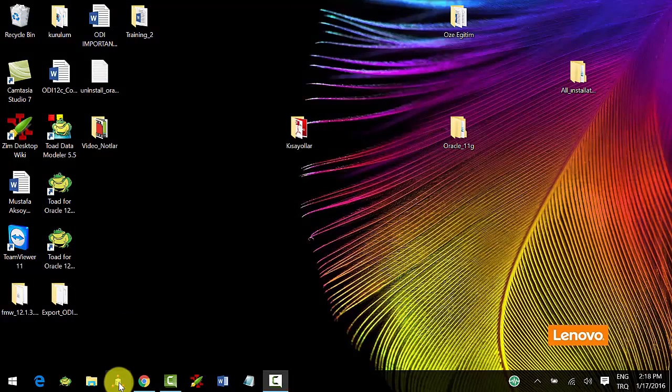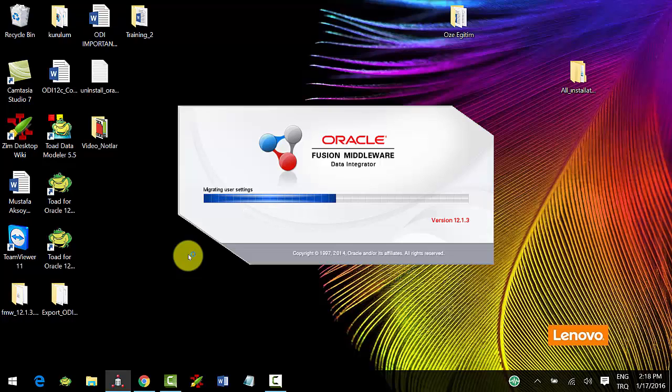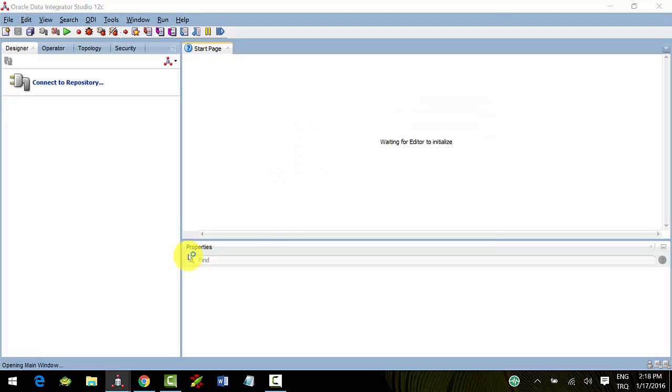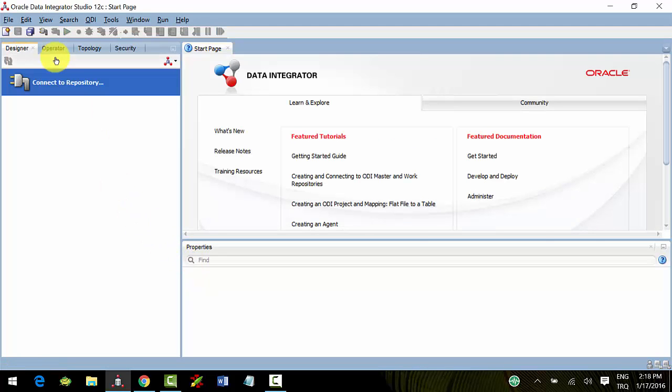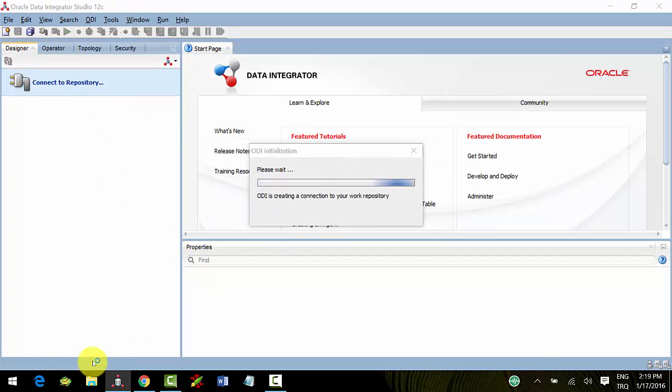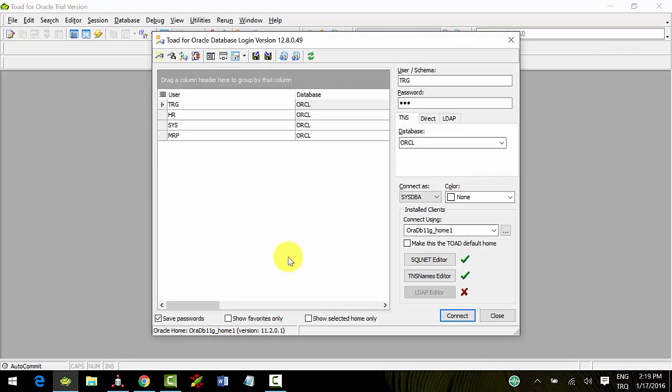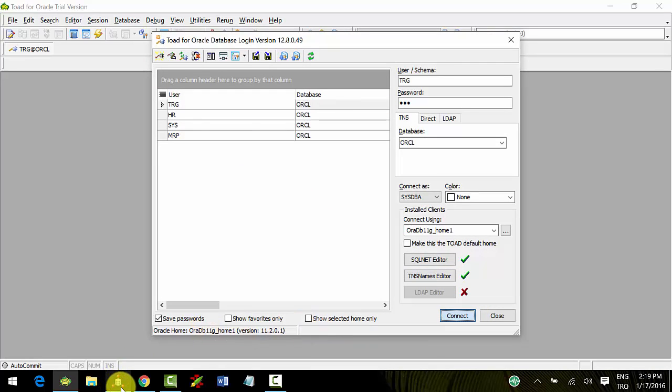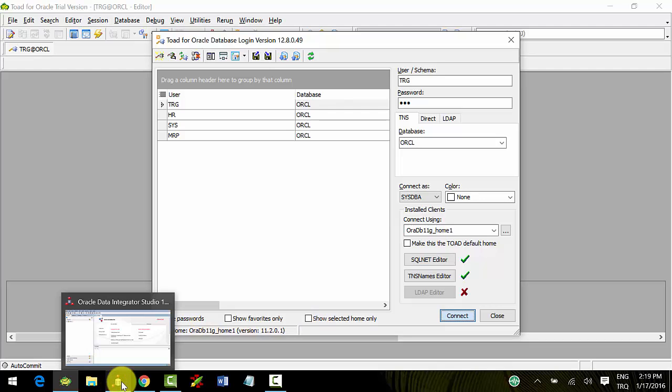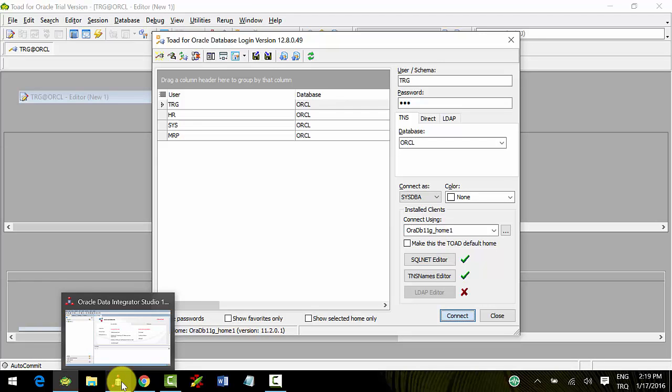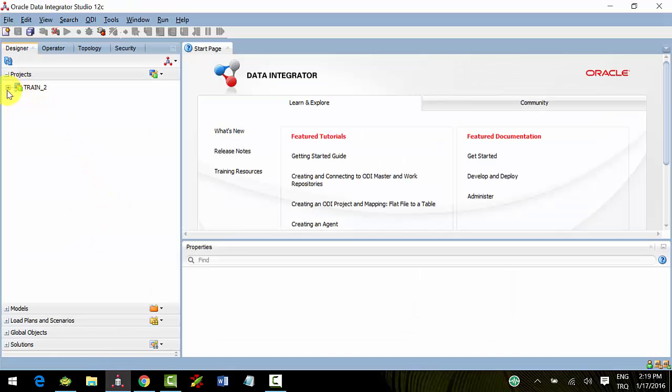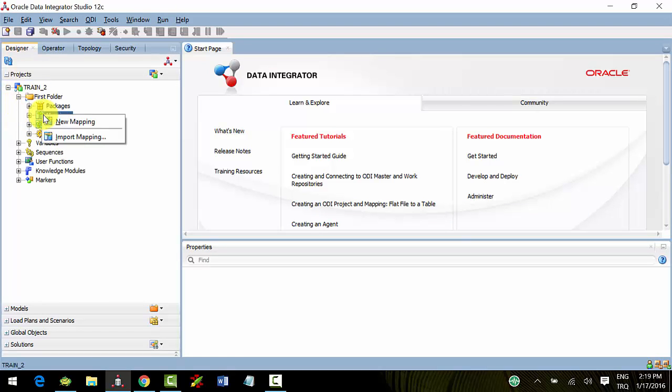Hi everyone, in this chapter we are going to talk about performing scenarios. You can create scenarios under procedures, packages, or interfaces, and we'll perform them under packages. Connect your repository and open your tool. Connect your target schema - my target schema is TRG - and let's go back to ODI.